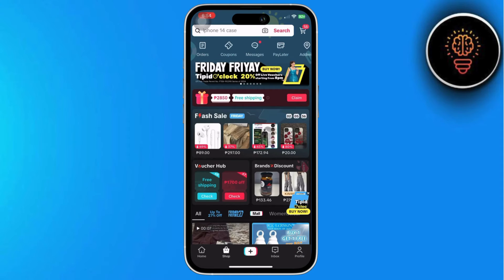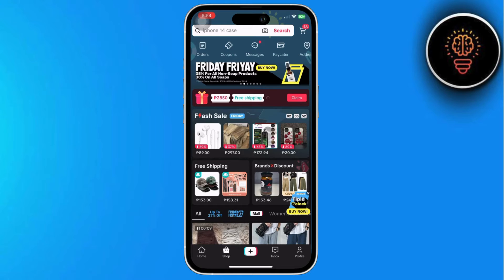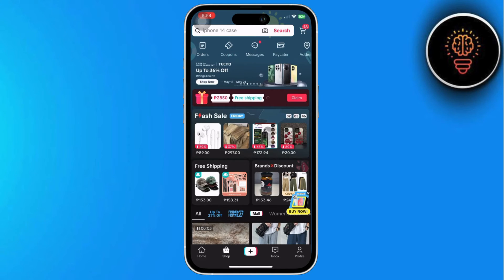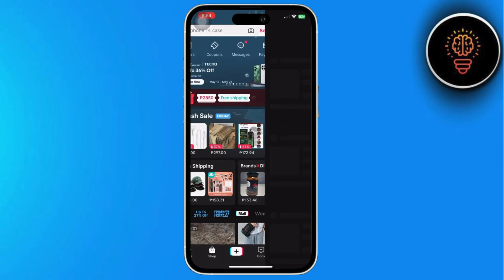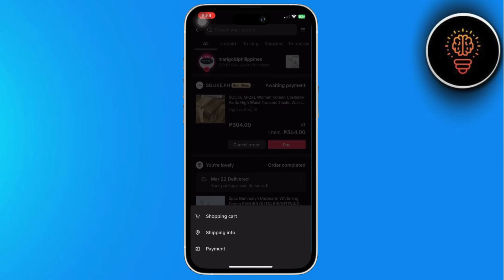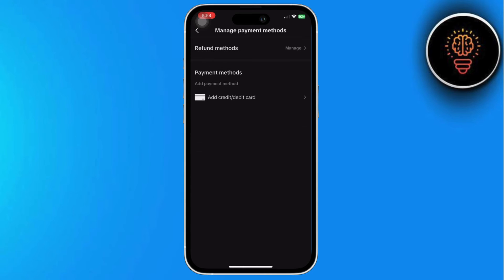Then click on the hamburger icon located on the top right, usually beside the cart icon. Once you've clicked on the hamburger icon, you'll see options. Select Orders, and then click on Payments. Here, under Payment Methods, you'll find the option to add a credit or debit card.